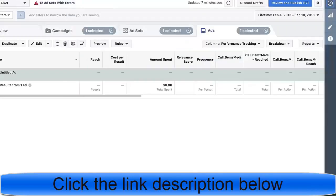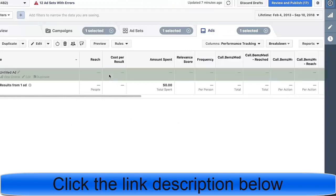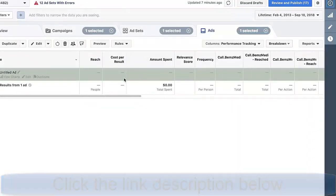What most people don't tell you is that there's a 95% chance this ad would fail if I published it right now. People don't tell you that the name of the game is testing. You want to test five different images, five different ad sets, and five different variations to find what works.